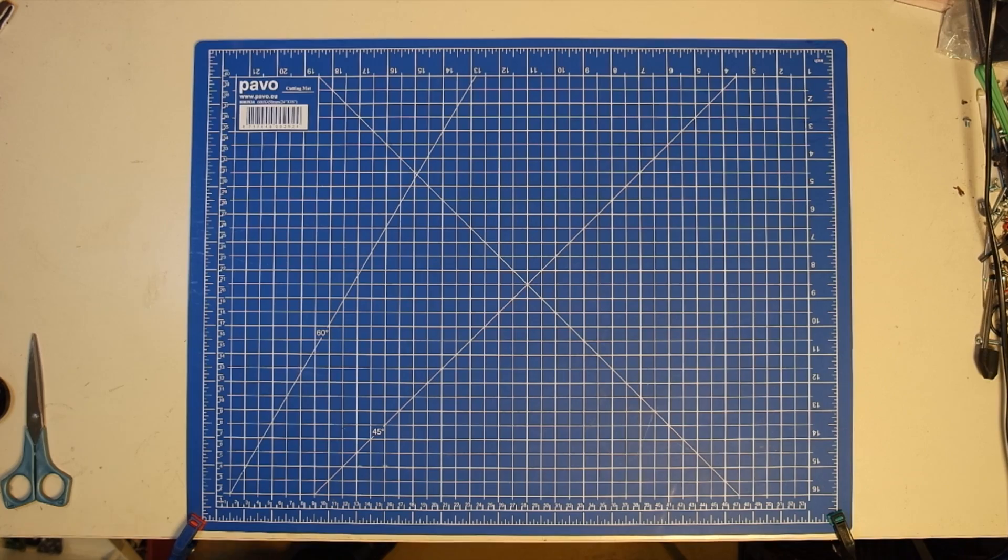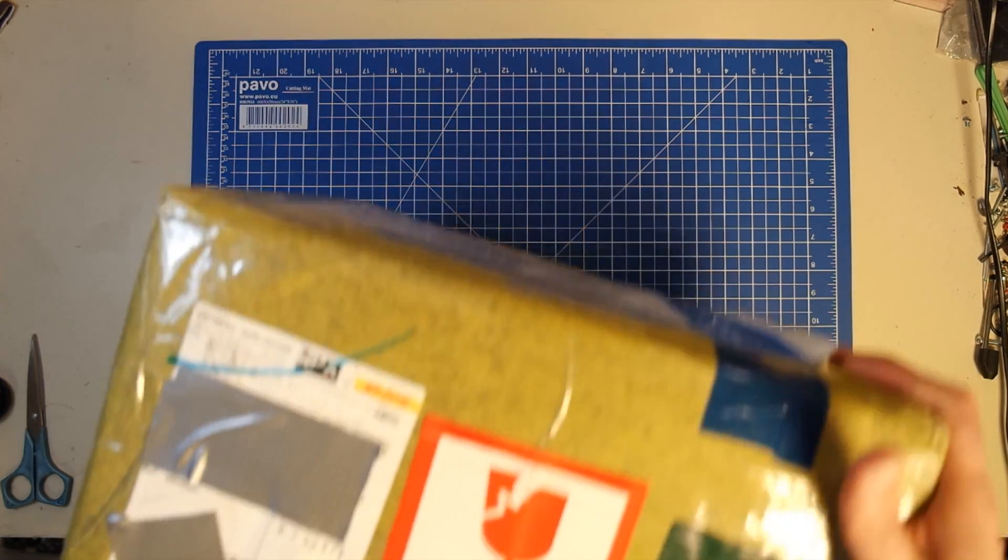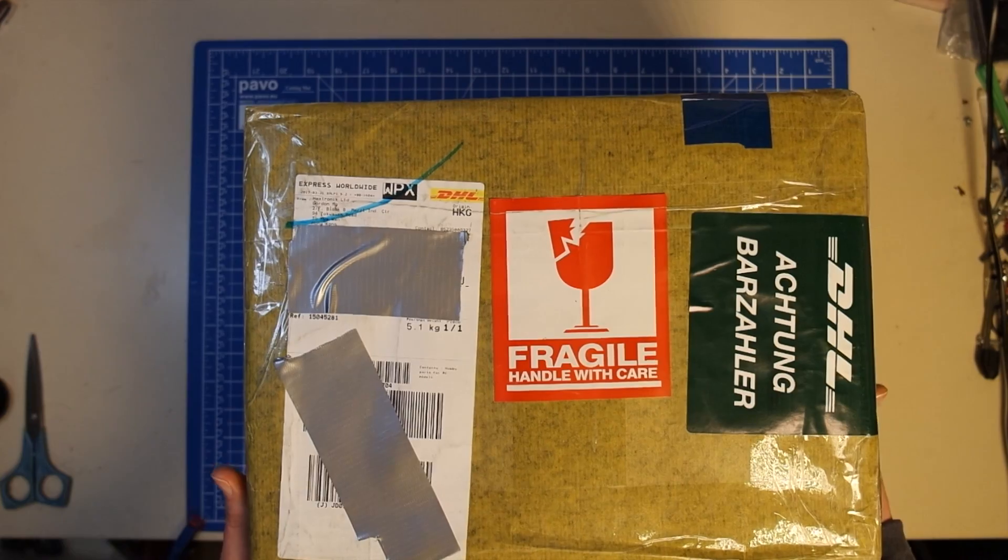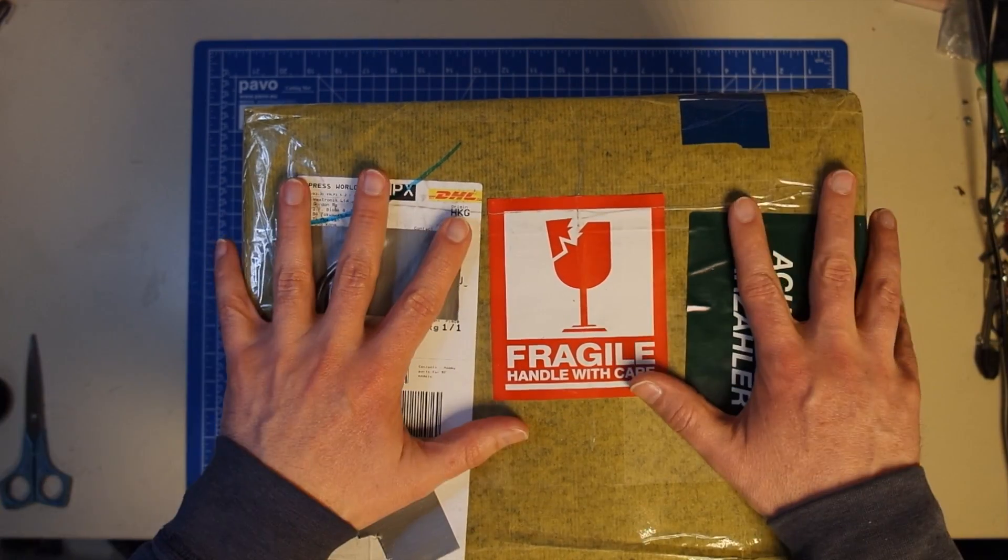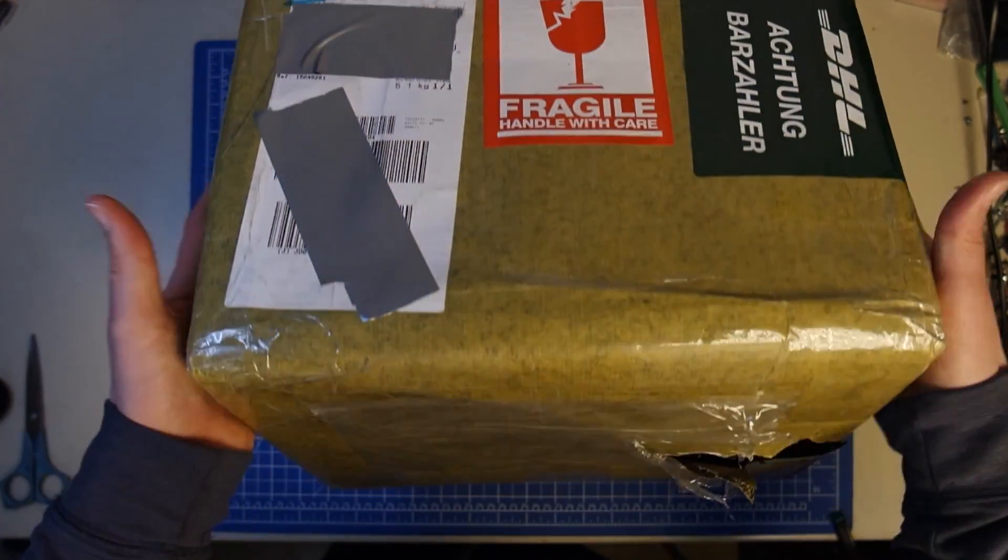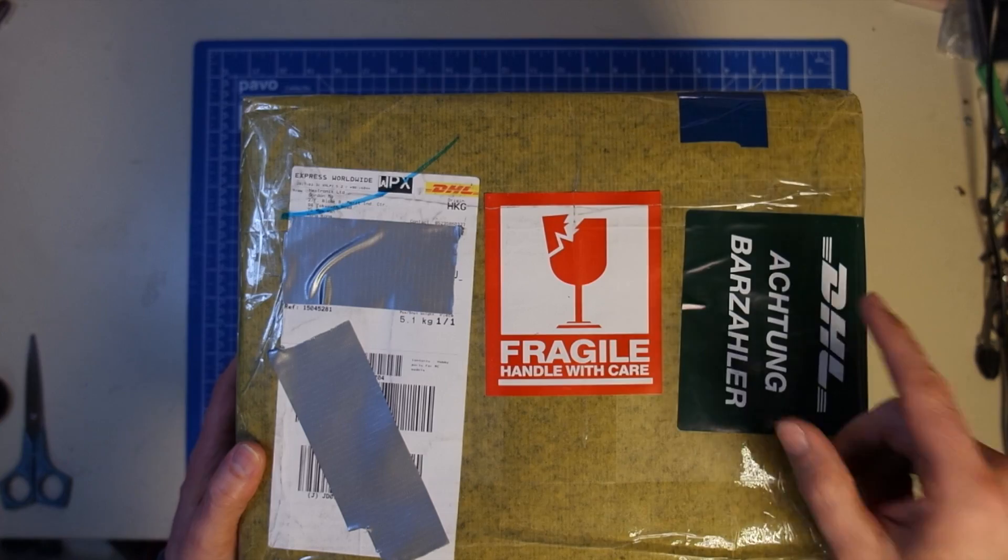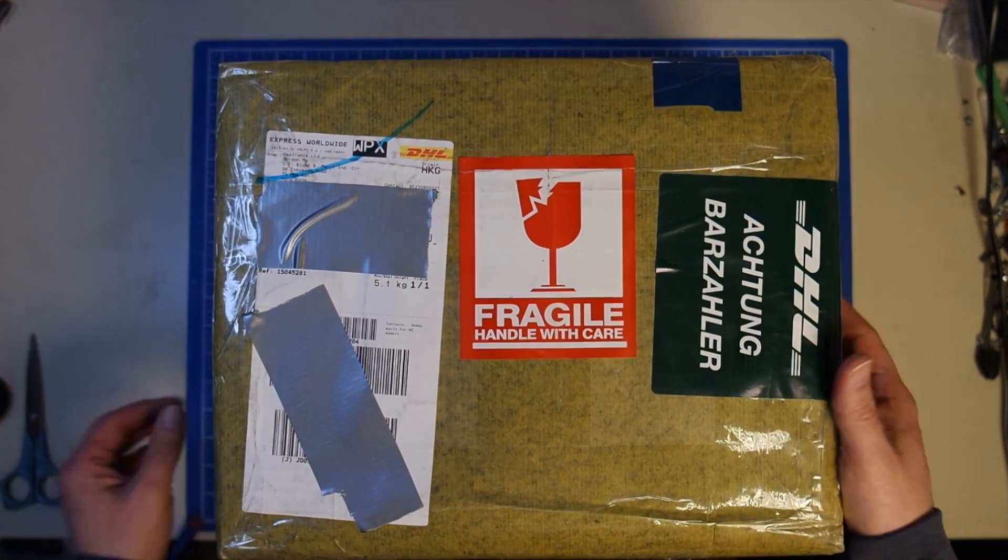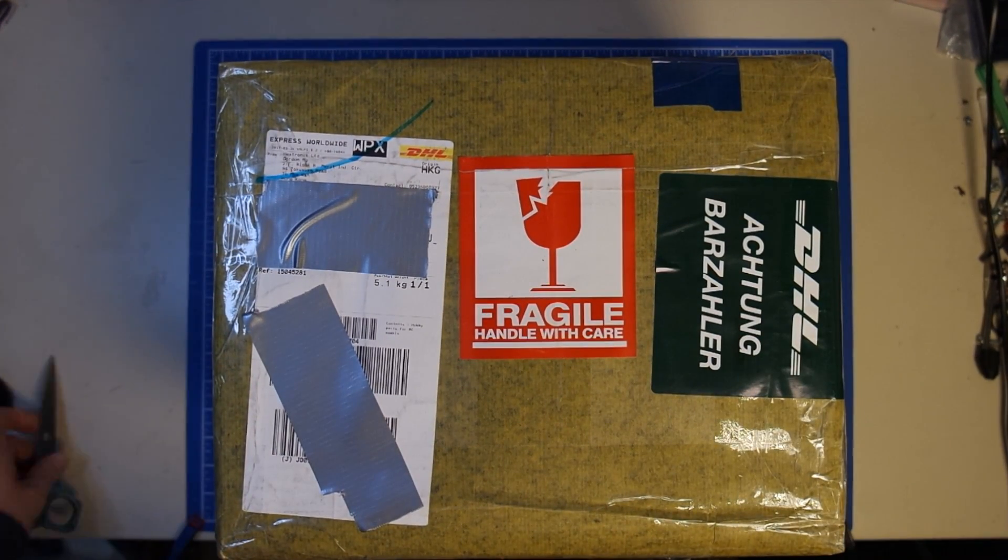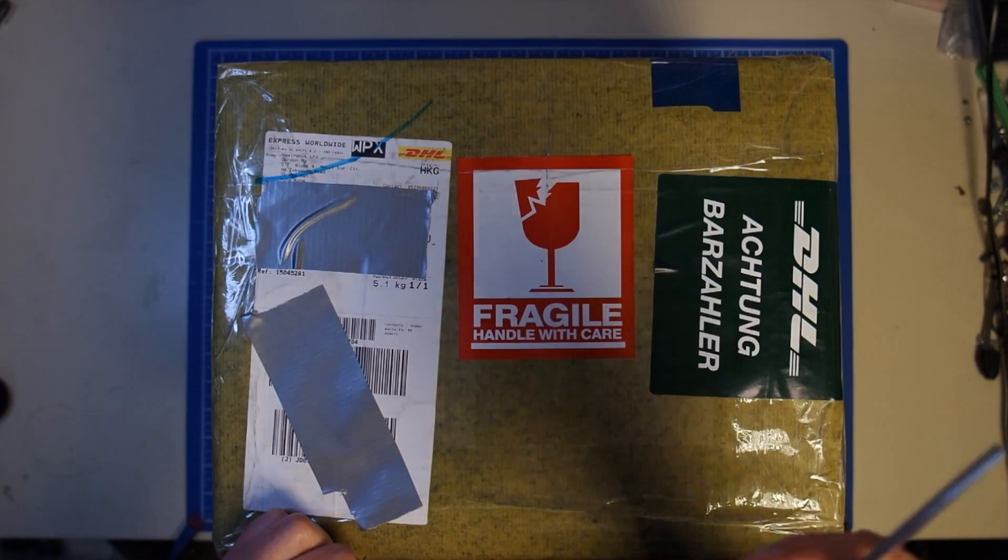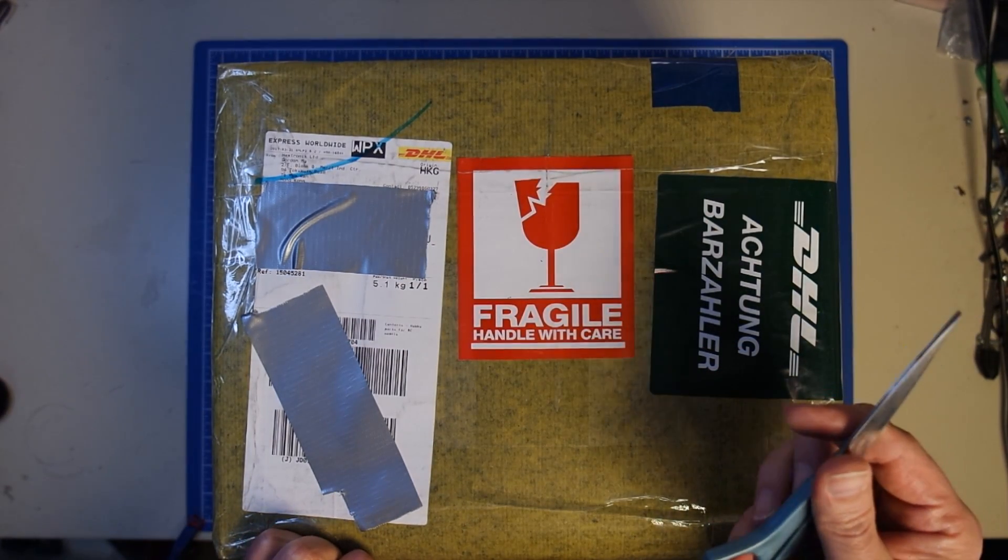And this video is going to start off with a big box. A really big box and we're going to need something else. We're going to need some scissors to have a look what's inside.